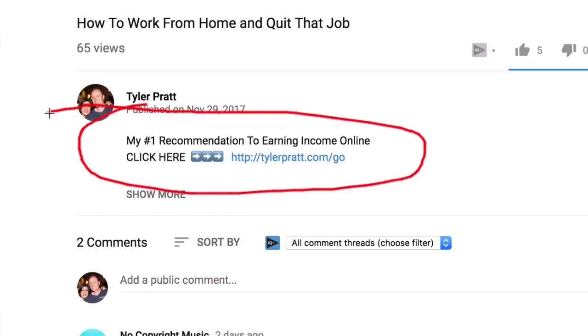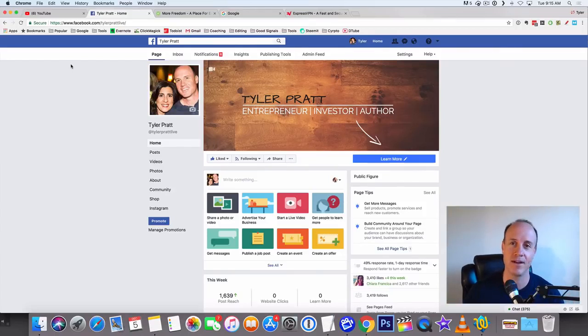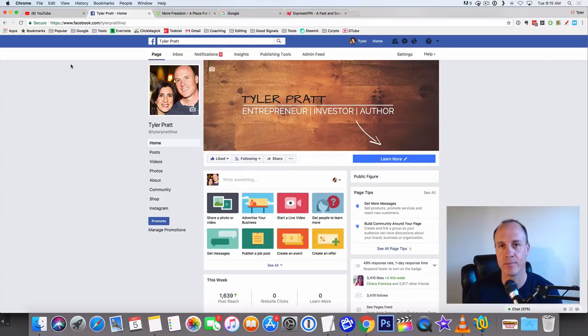Earn passive income even while you're traveling out having a good time with your family and friends. That's what I like to do. I want to be able to do fun things with my family and friends and not have to worry about trading time for money. Click on the link below this video and that will help.